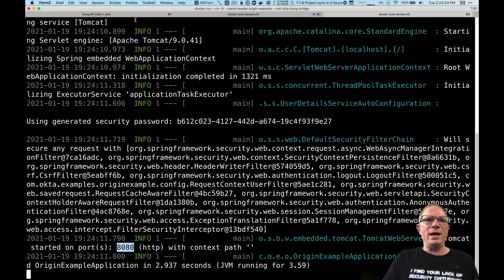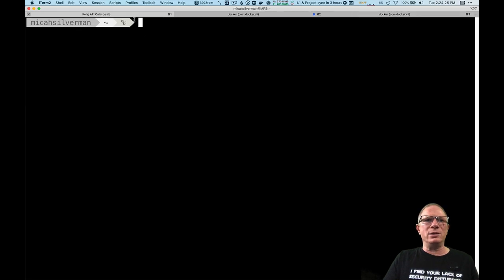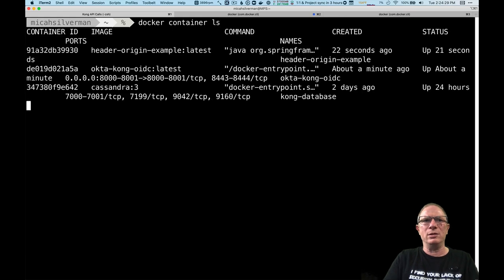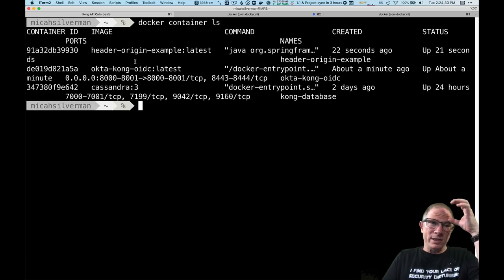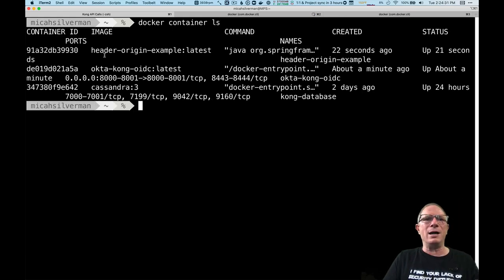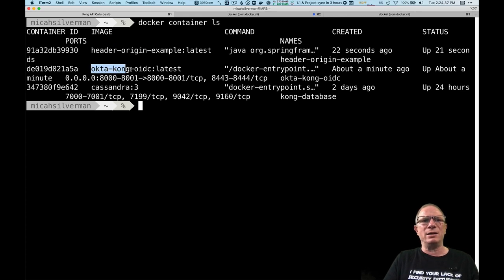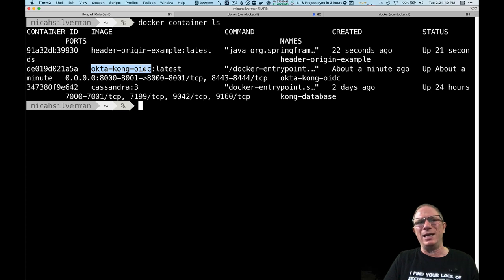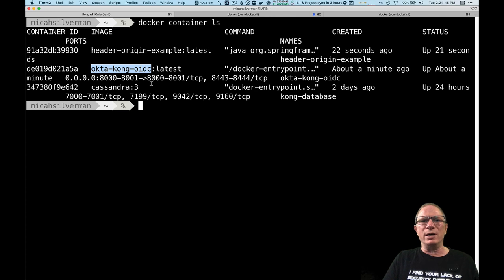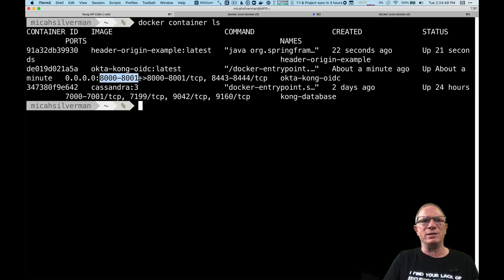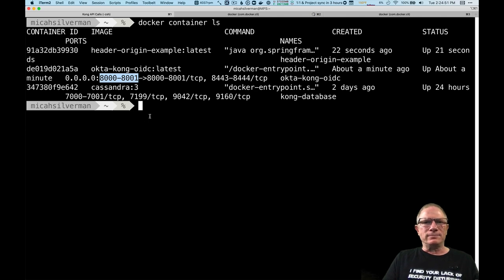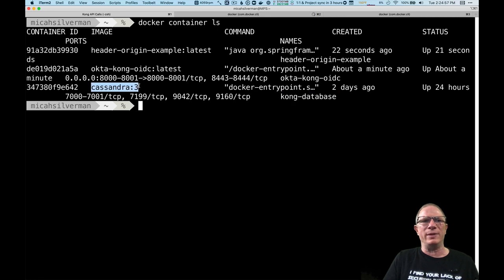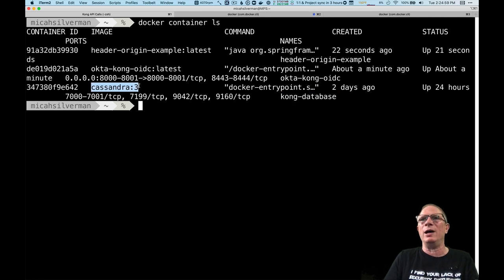Okay so now let's just take a look and see what we have running here. We can see in docker I have three containers that are running. I have the Spring Boot app, I have this container called OctaKong that's our Kong server. It also shows us open ports so here's 8000 to 8001. And I also have the Kong database which is our Cassandra database.